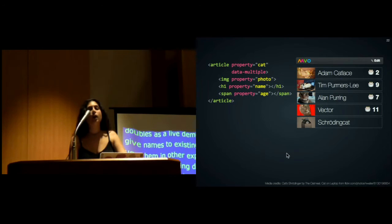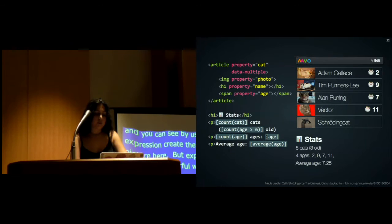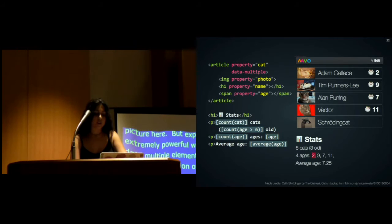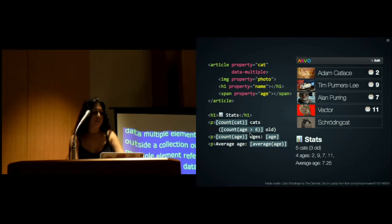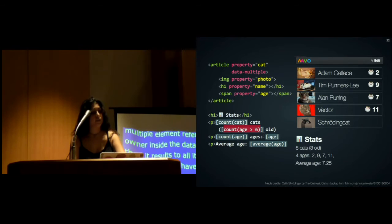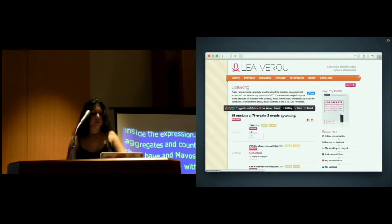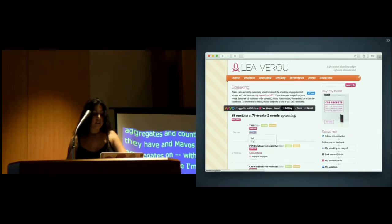Expressions are extremely powerful when combined with data-multiple elements. If an expression outside a collection refers to a property inside the data-multiple element, it resolves to all its values. For example, here I've referred to the age property, which is inside the collection, so this expression resolves to all the ages. This means I can do aggregates, such as the average age, counting how many cats I have, and even aggregates with filters, like counting how many cats are older than six, because Mavo supports operators on multi-valued properties. This is completely reactive. If I add another cat, you can see it updates as I'm editing the data.